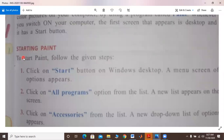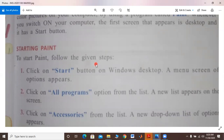Okay, starting Paint. First of all, to start Paint, follow the given steps. When you open the Paint program and use it, the first step is: click on the start button on the Windows desktop.